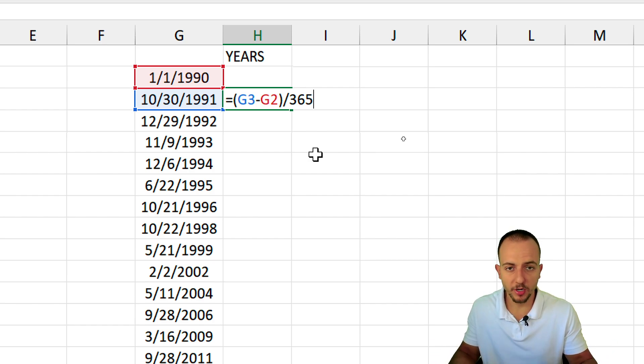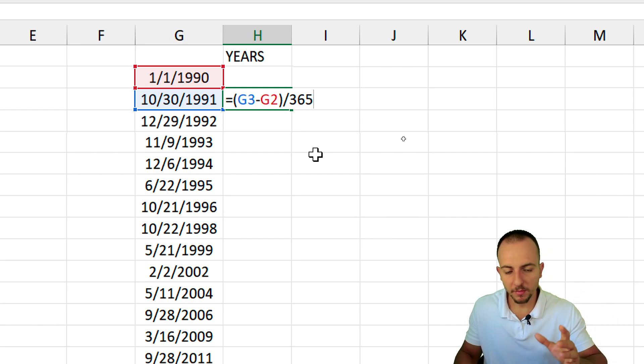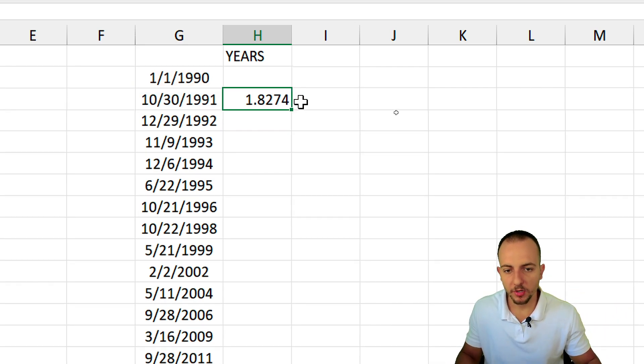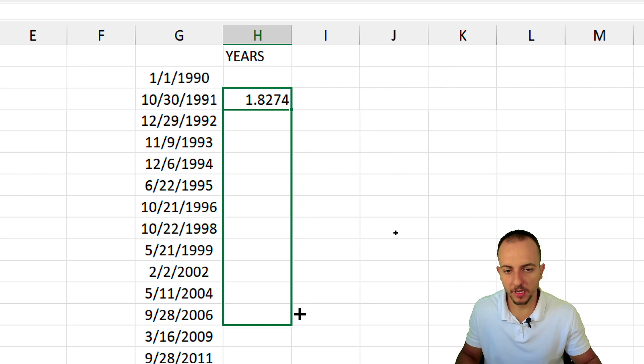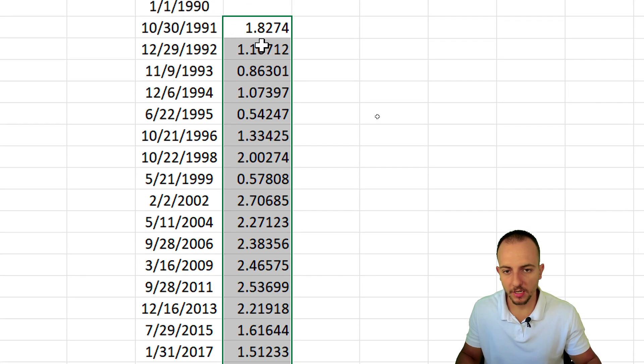But let me hit enter. Let me bring this formula down to copy to all the rows. And that's it.